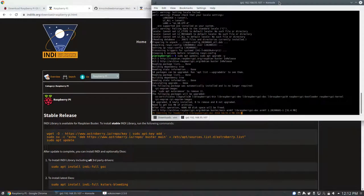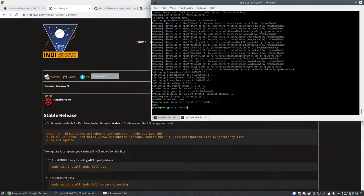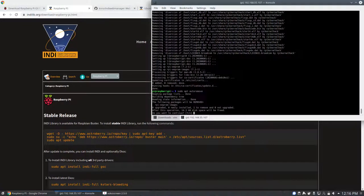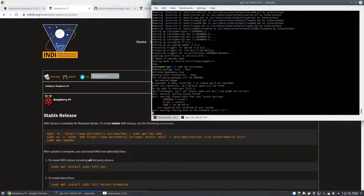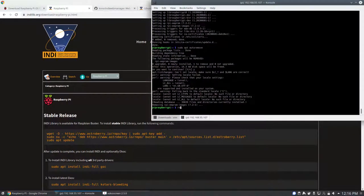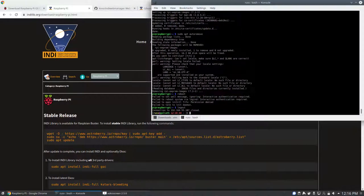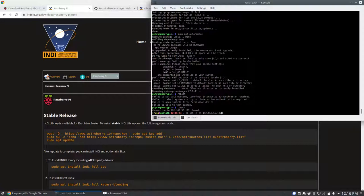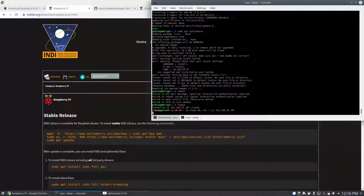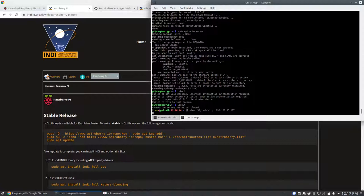After the updates are all done, it's a good idea just to reboot so everything's running with the latest version. After the reboot, wait a few seconds and then you can connect again.